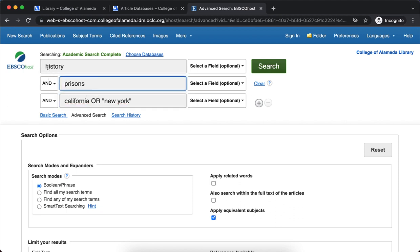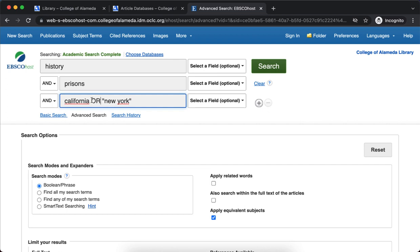AND connects your two terms, so 'history' AND 'prisons' makes sure that anything that comes back has both those terms somewhere in the text or the record for the article. OR is a way to link synonyms or related terms. So if I'm not particular, I could use either New York or California — I'll use OR and that way one of those terms will come back but not necessarily both.